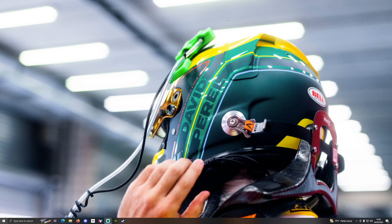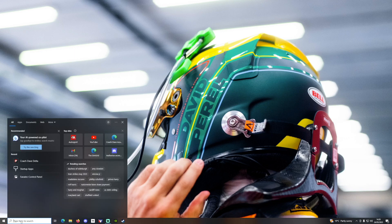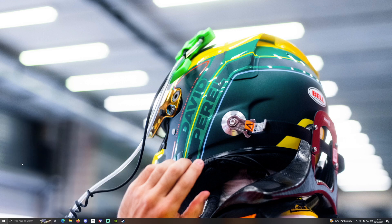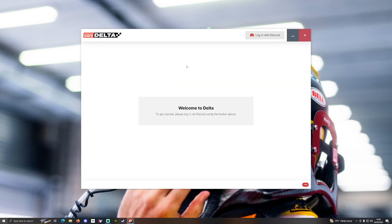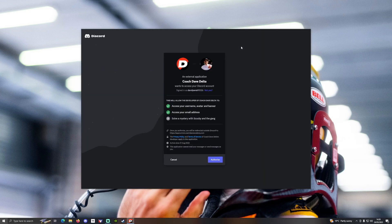Hi there, David Perel here, aka Coach Dave. This video is just to show you how to use the Coach Dave Delta setup app for ACC. Once you've downloaded and installed it from the website, you need to connect your account to Delta. The first thing you have to do is login via Discord.